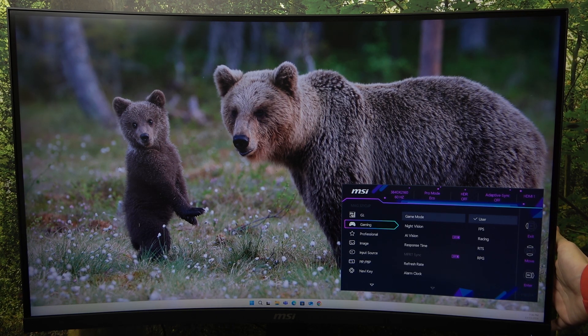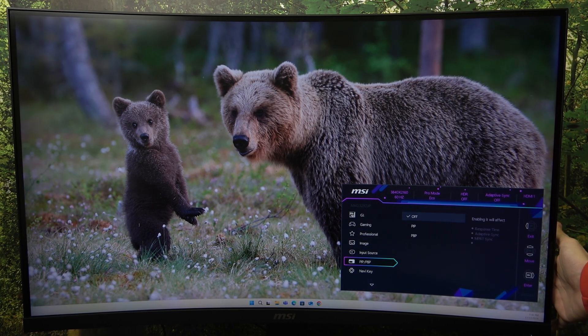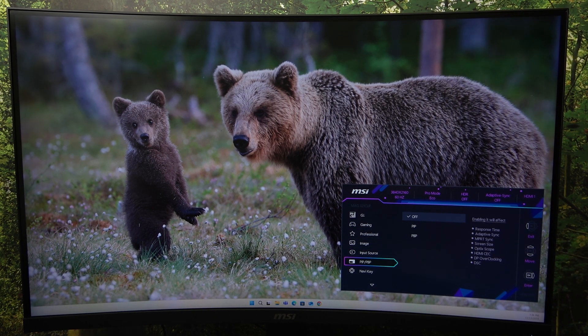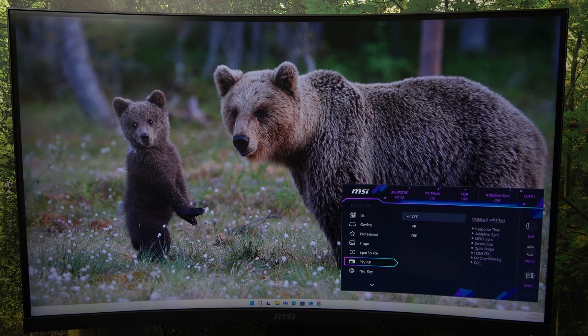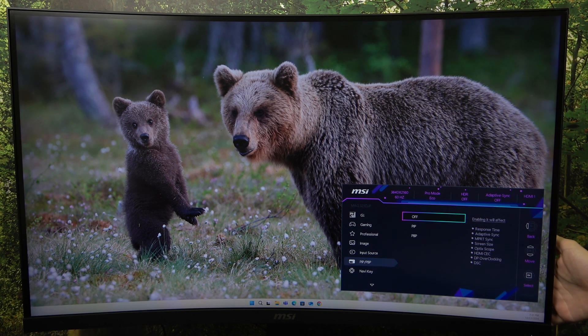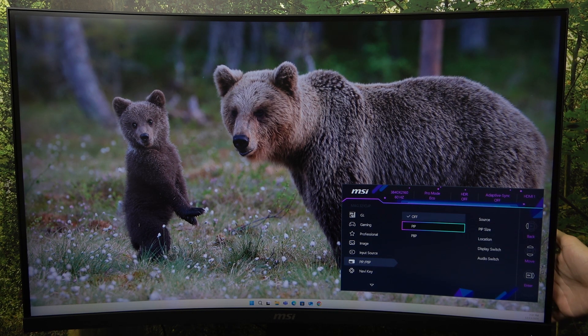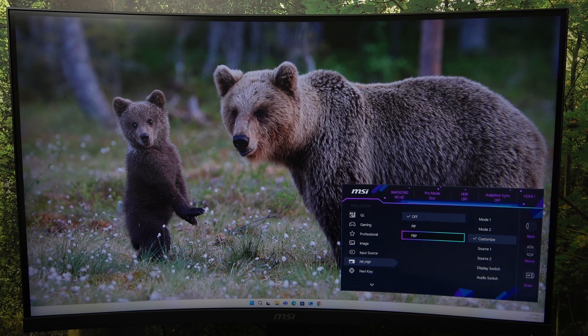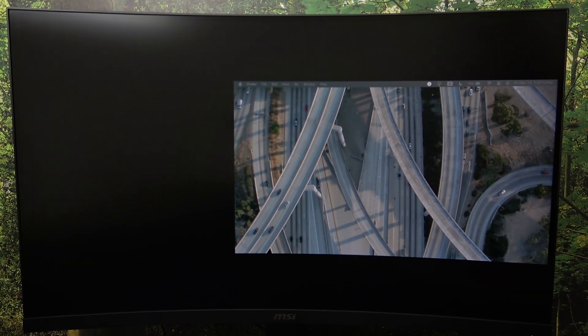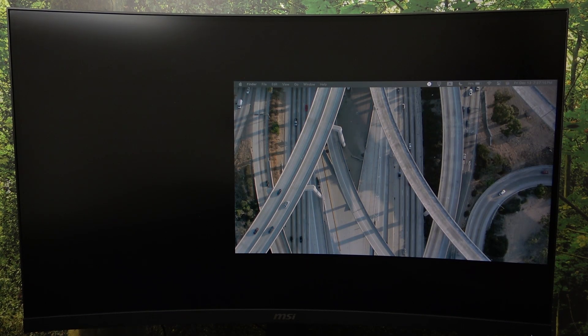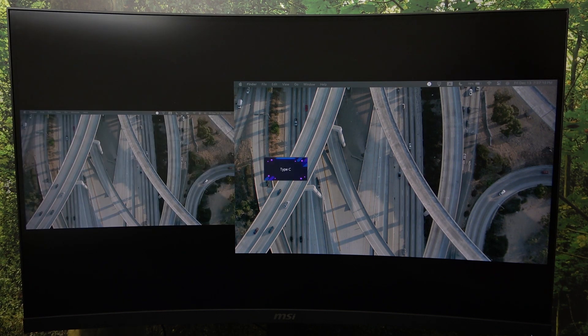Then you can go to the right and PIP and PBP will not be grayed out. Now go to the right and go to PBP. Click on OK to enable it. And now your monitor is in picture by picture mode.